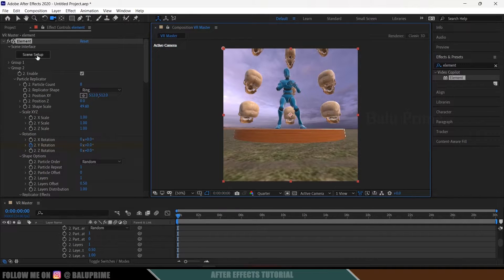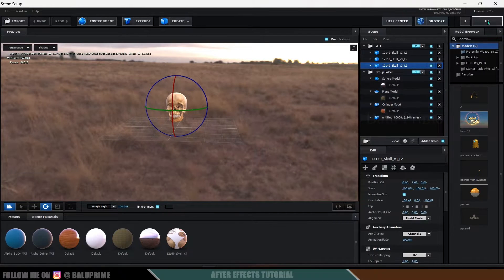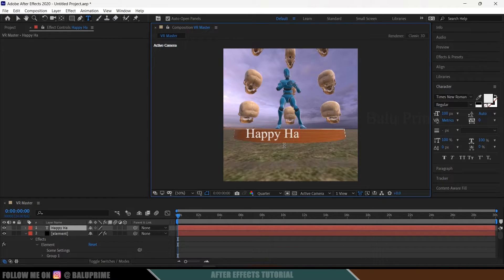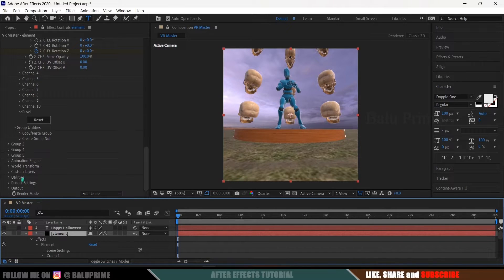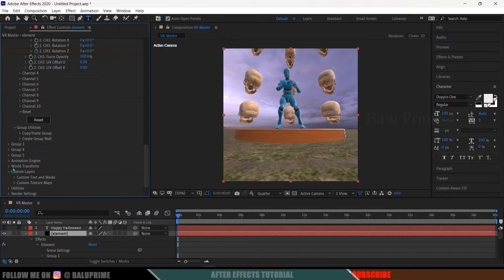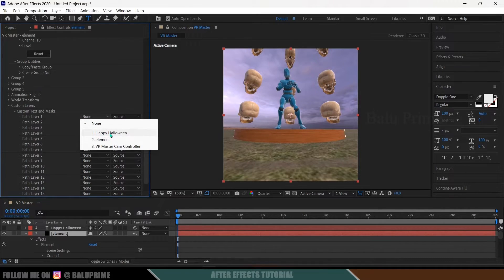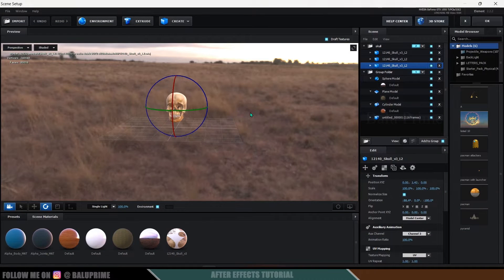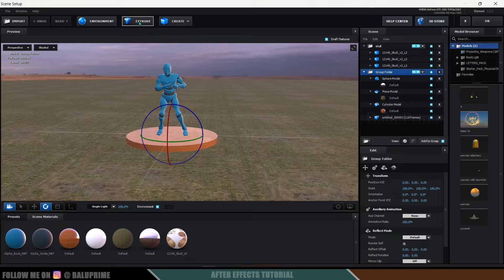If you want to add extra elements like text, you can do that. Come out of the element, click the Text icon and type your text — for example 'Happy Halloween'. Choose a font and then hide the text layer (don't delete it). On the element layer, scroll down to Custom Text Layers, expand Custom Text and Mask, and in Path Layer 1 select the text layer you created. Then go back to Scene Setup.